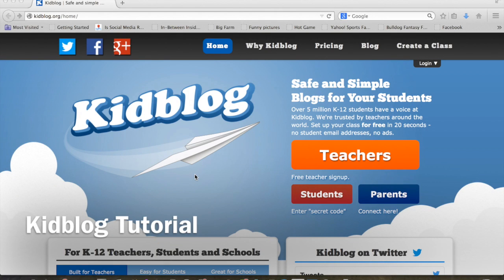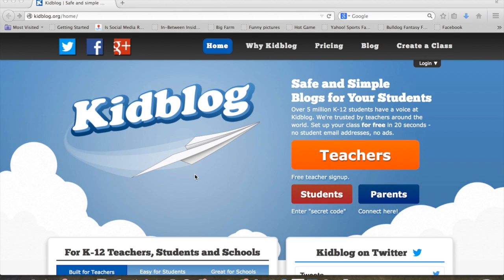Alright, so this is a video to help you get on the KidBlog in case the class instruction didn't make sense and you need to go back and reference or you just need help.